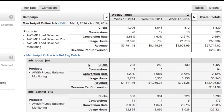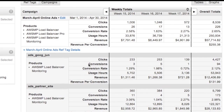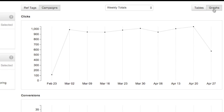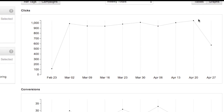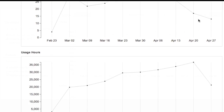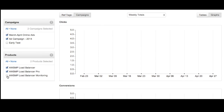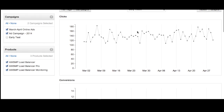Finally, while in both campaign or ref tag views, you can click the Graphs button near the top of the page to see your data presented visually, making it easy to identify patterns and make quick comparisons. Like the table views, the Ref Tag, Product, and Campaign filters can be used to quickly hide and show data in the Graphs.